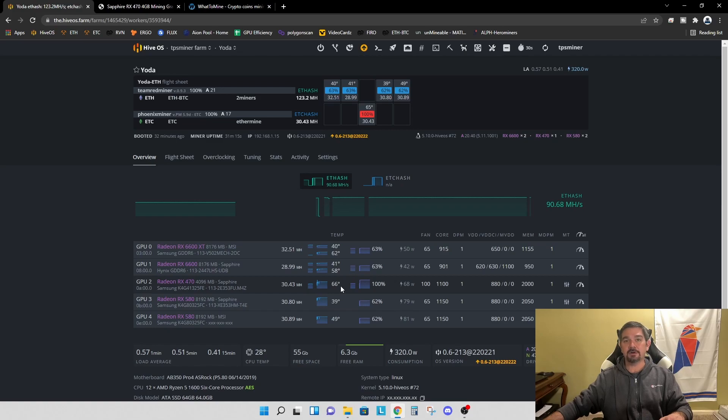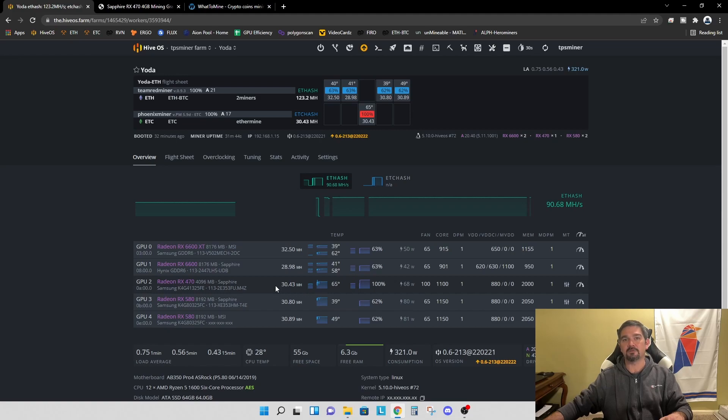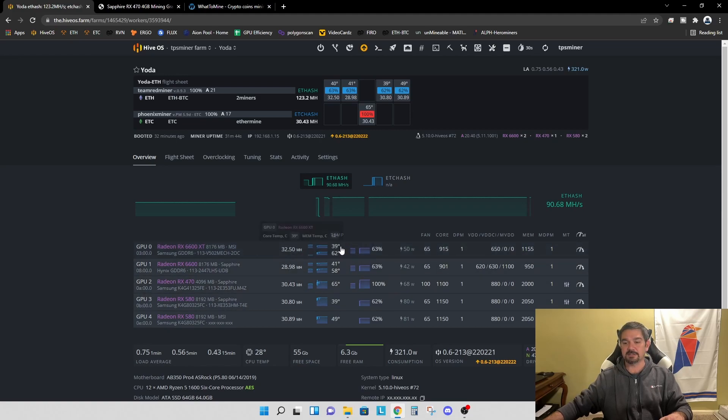So I'm happy with the performance, but you can see it's getting hot. So now that we know it works, we're going to go ahead and take this out of the rig. We're going to open it up. We're going to change the thermal paste. We're going to repad it and put it back and see if we can get this temperature to come down and see if we can get a little bit of a higher hash rate. Maybe we can push it a little harder. Once the temperatures come down.